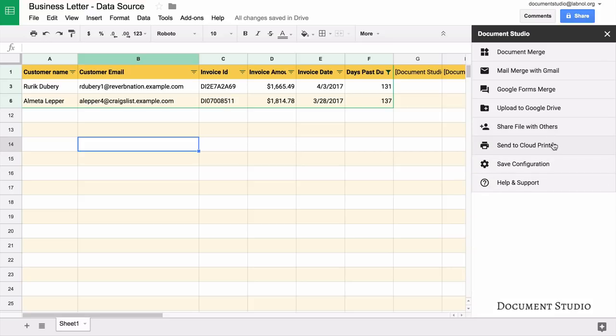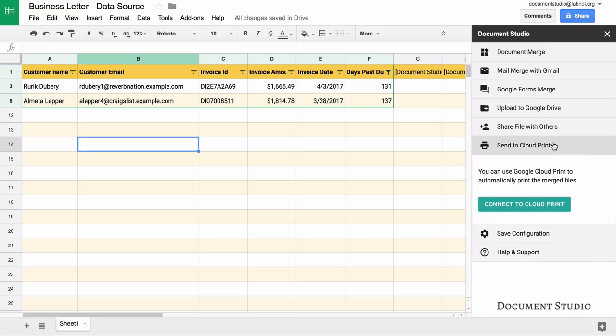Next comes google cloud print. If you want to print the merge documents as soon as they are created you use this section. We'll skip it.